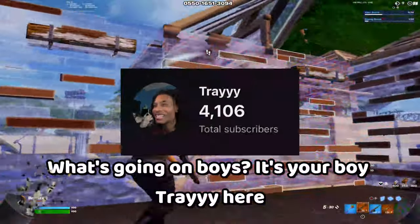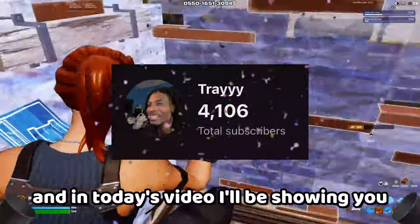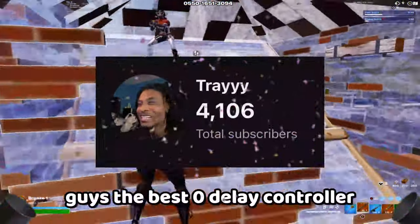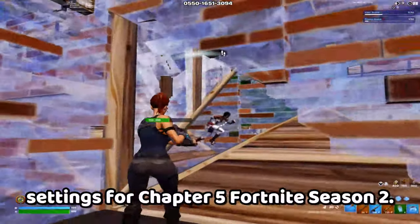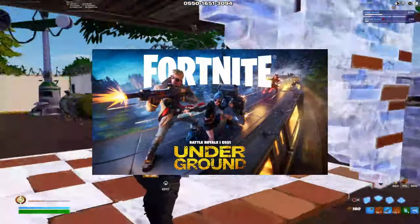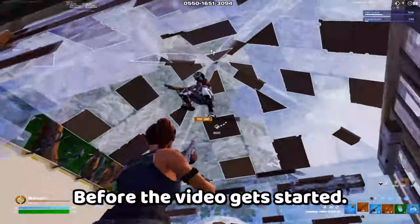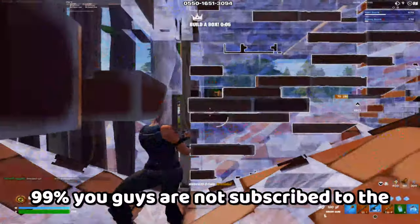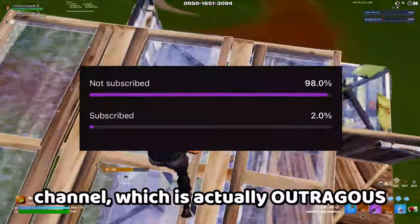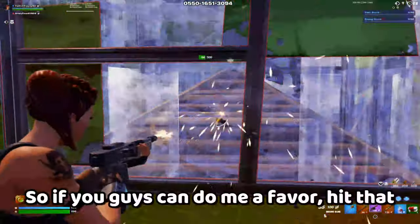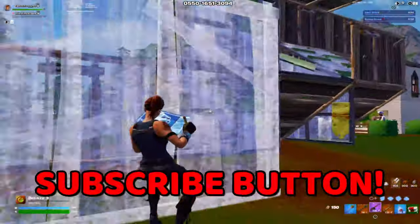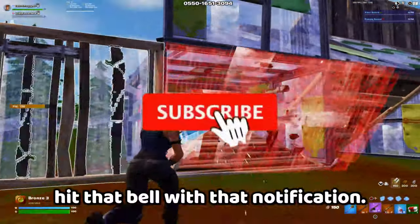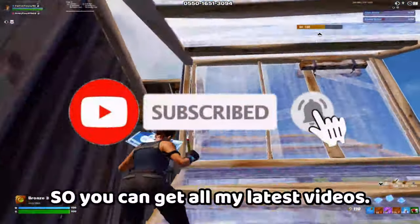What's going on boys, it's your boy Trey here. In today's video I'll be showing you guys the best zero delay controller settings for Chapter 5 Fortnite Season 2. Before the video gets started, 99% of you guys are not subscribed to the channel which is actually outrageous. So if you guys can do me a favor, hit that subscribe button, hit that bell, hit that notification so you can get all my latest videos.